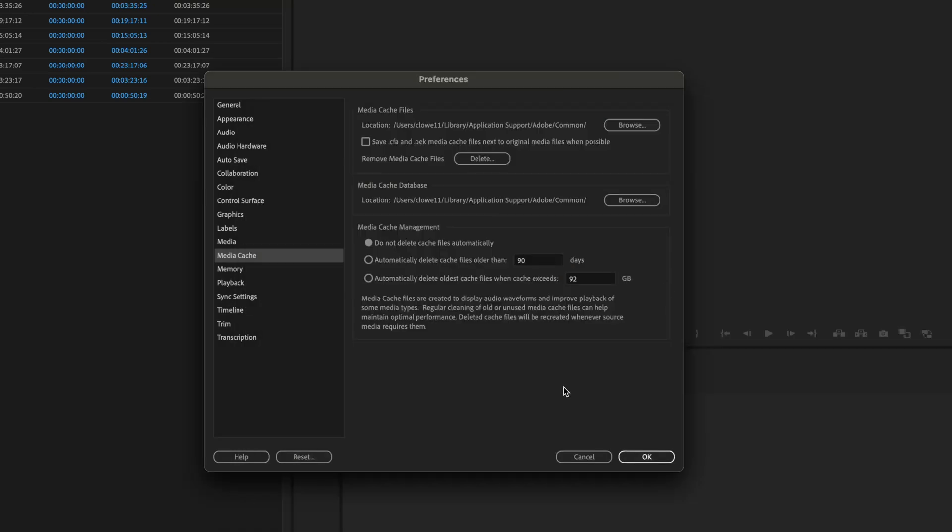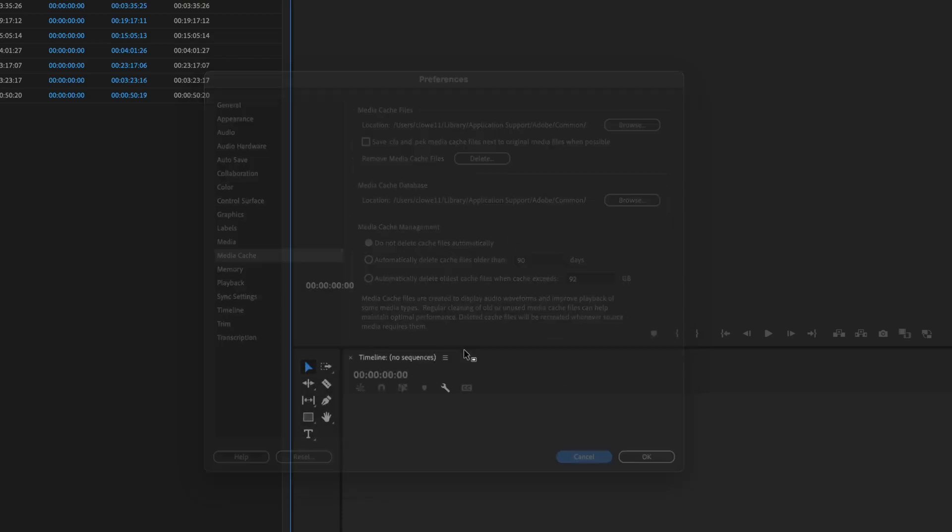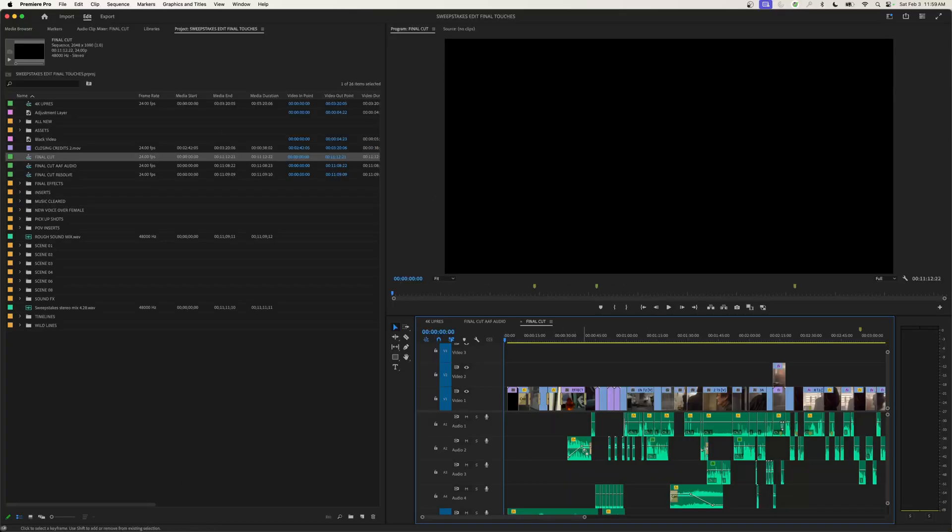That's especially important on big projects. If you have a small project like a 10 to 15 minute video, it does it within seconds and it's really not an issue. Occasionally if you get a lot of files, you can hit 'remove media cache files' and it will delete all that peak information and start recreating those files.